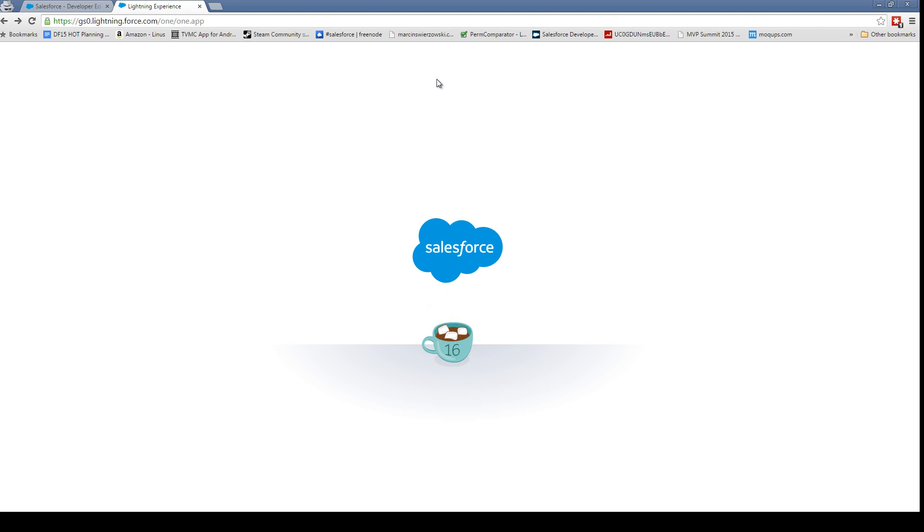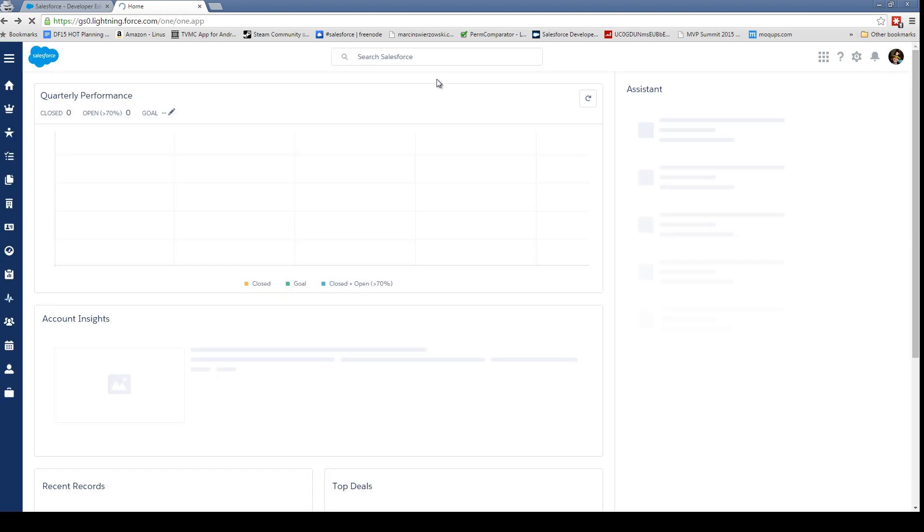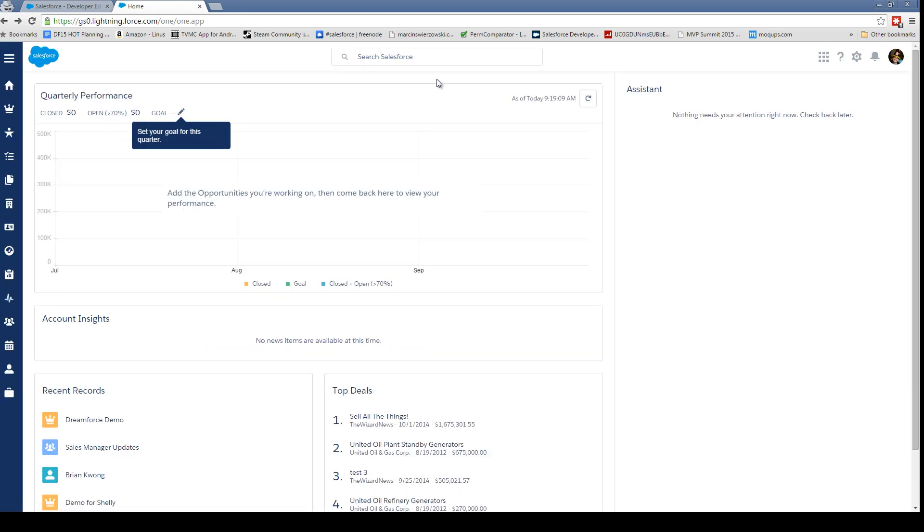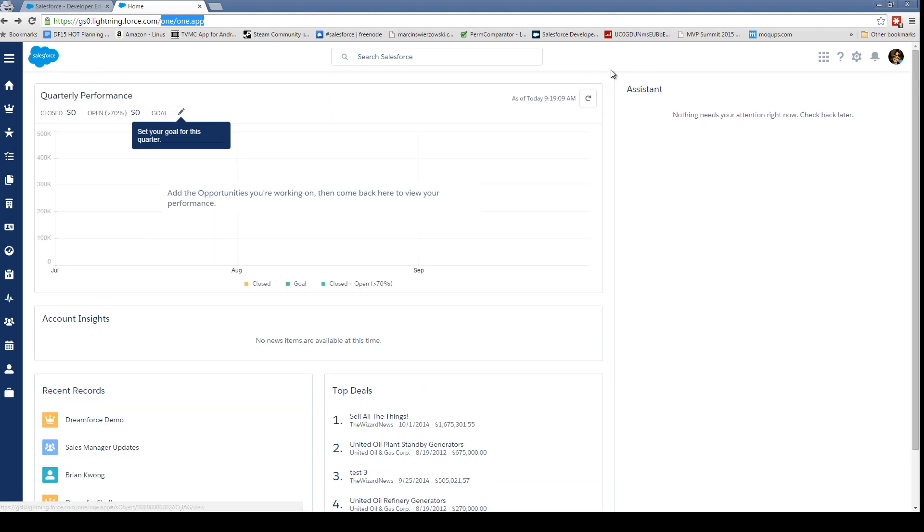The first thing we're going to see when this turns on is our user interface is going to look very different. Let's refresh and try that again. So we're loading up—this looks like Salesforce One, as a matter of fact. Right now it's even using the URL one.one.app, which is the Salesforce One app, which is pretty interesting. But here's our new home page—we have some quarterly performance, we have account insights, top deals.